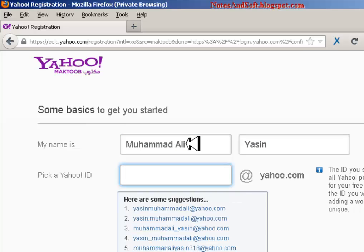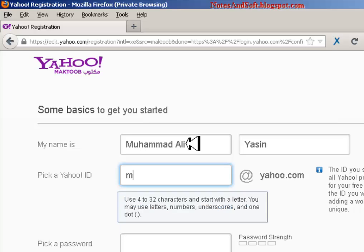Pick an ID - I will choose something that won't affect other people's preferences. For example, I don't want to use 'Yasin Muhammad Ali' because someone has that name and may want that ID. So I'll make a simple test one - I'll use 'my test 25'. I've used this for Gmail so I remember it easily.